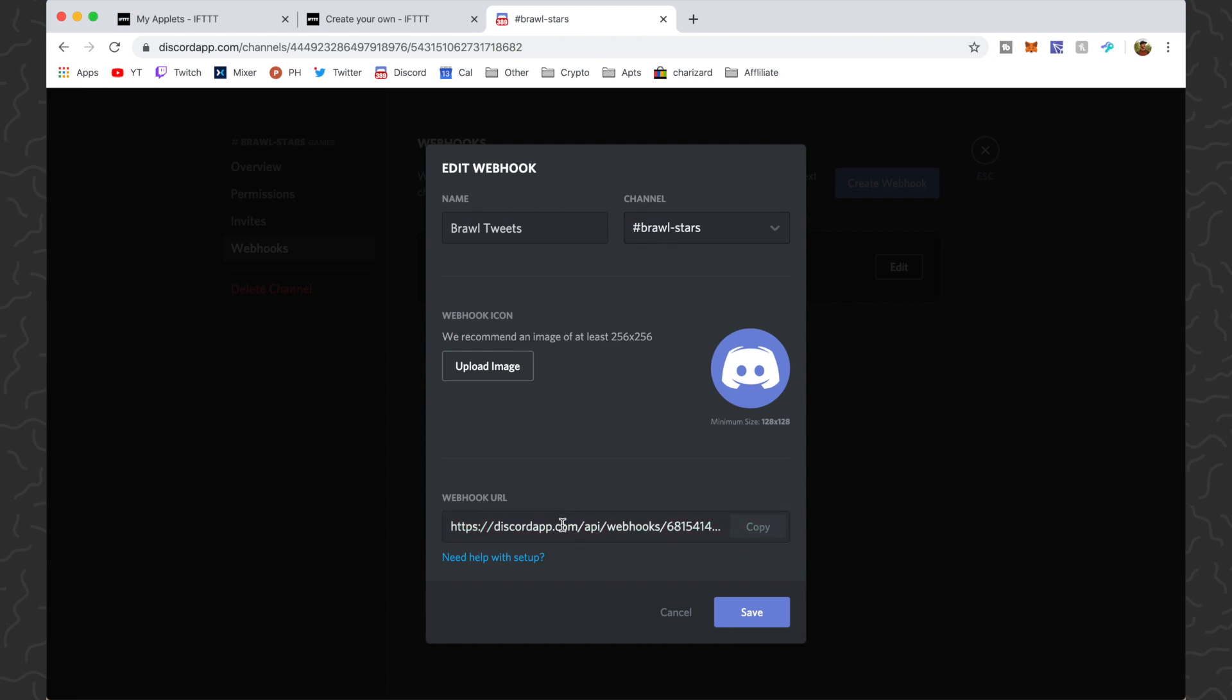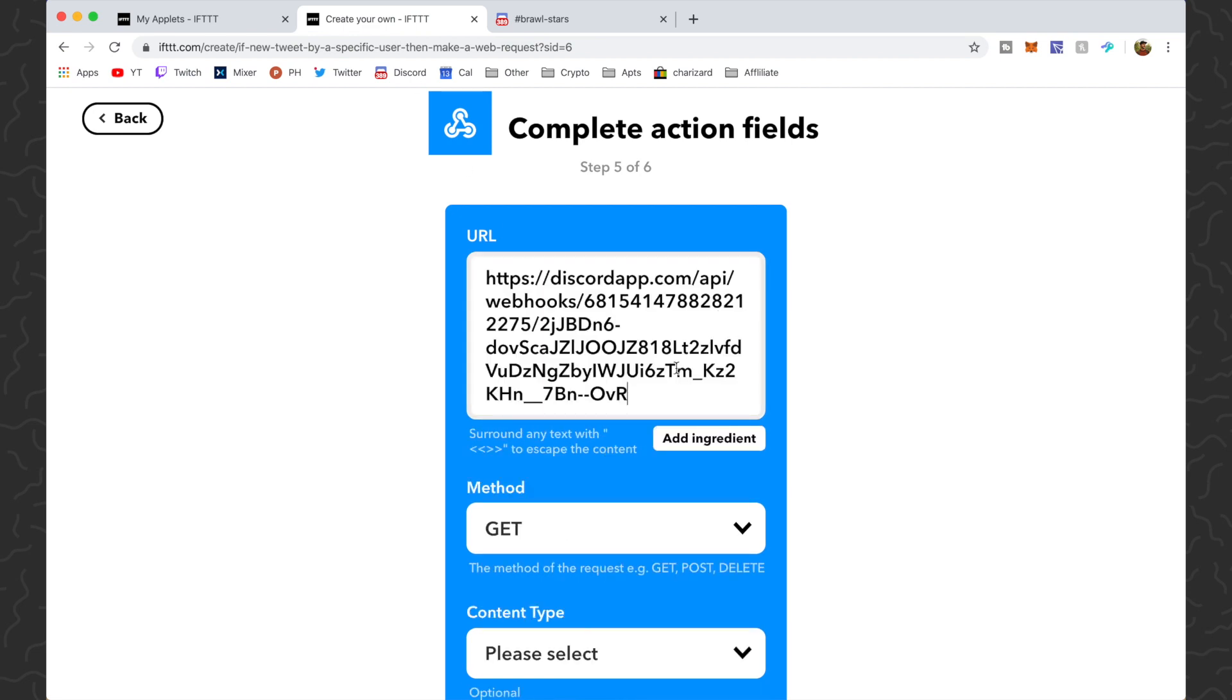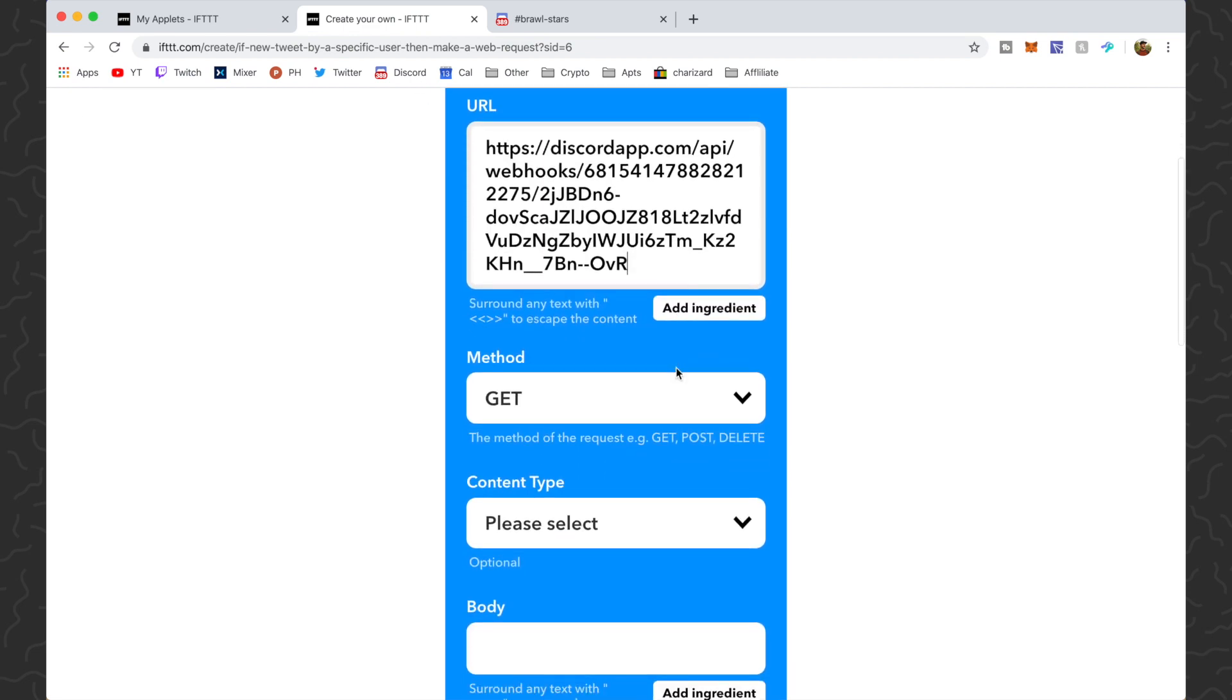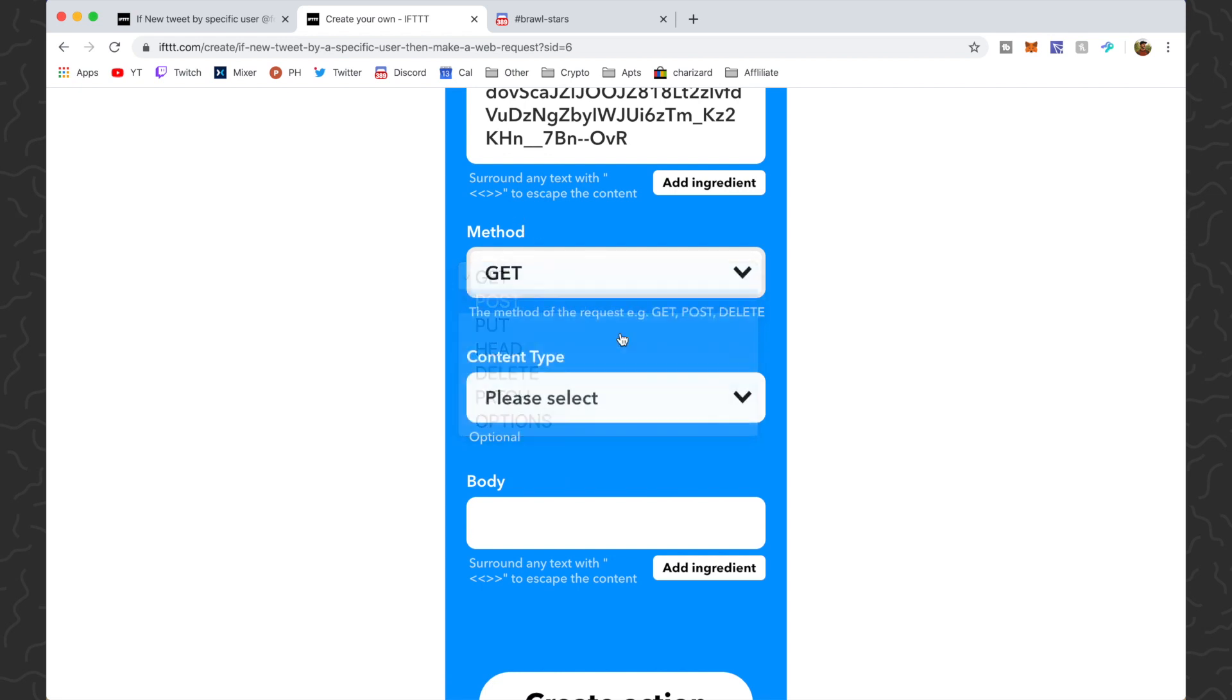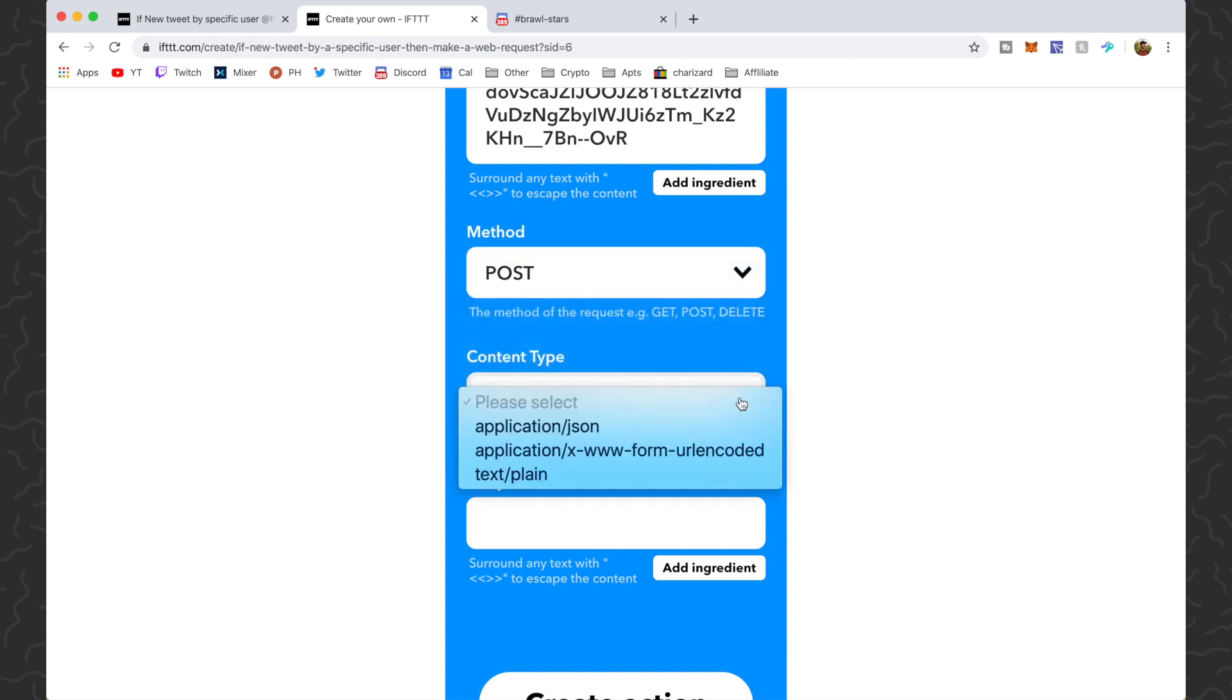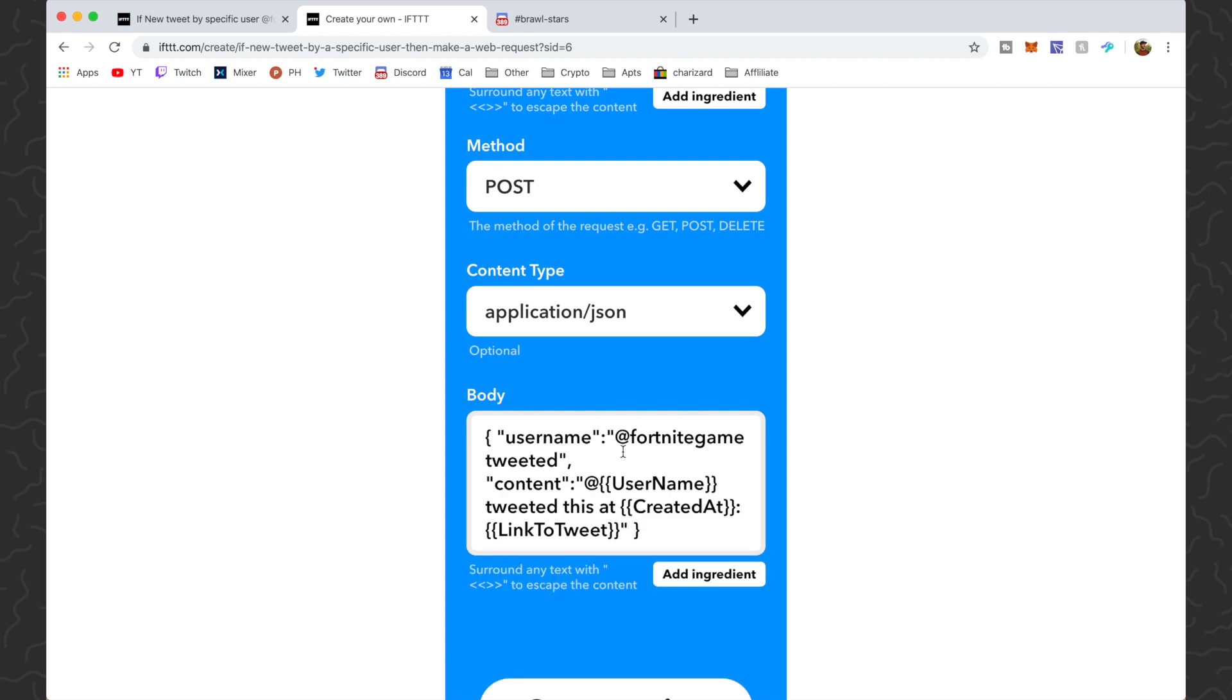I'm going to come back to this. I'm going to paste that. For method we want POST. Then we want application/json for content type. Then for the body I'm going to post this down in the description. You just want to copy and paste this right here. Then you can switch this at to whatever game you want, so you can do Brawl Stars. I think you can make this portion say whatever you want. I'm not sure about that.